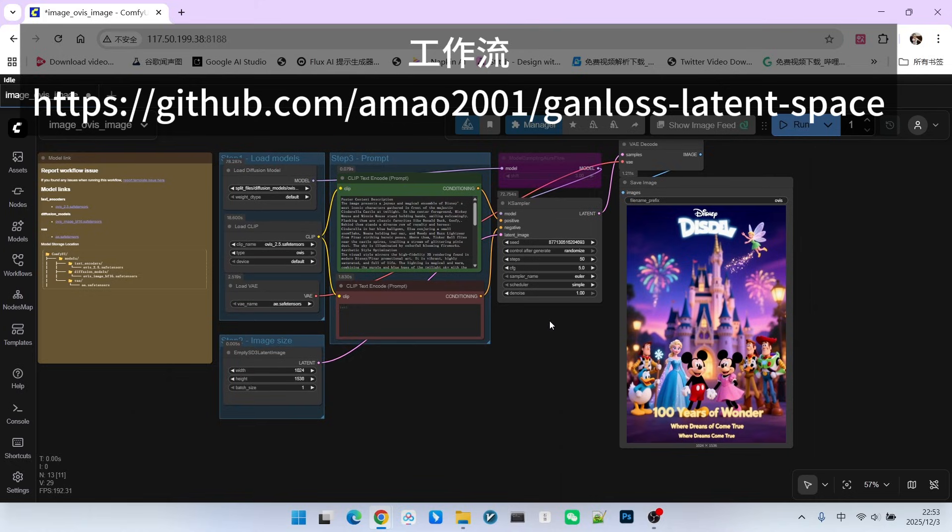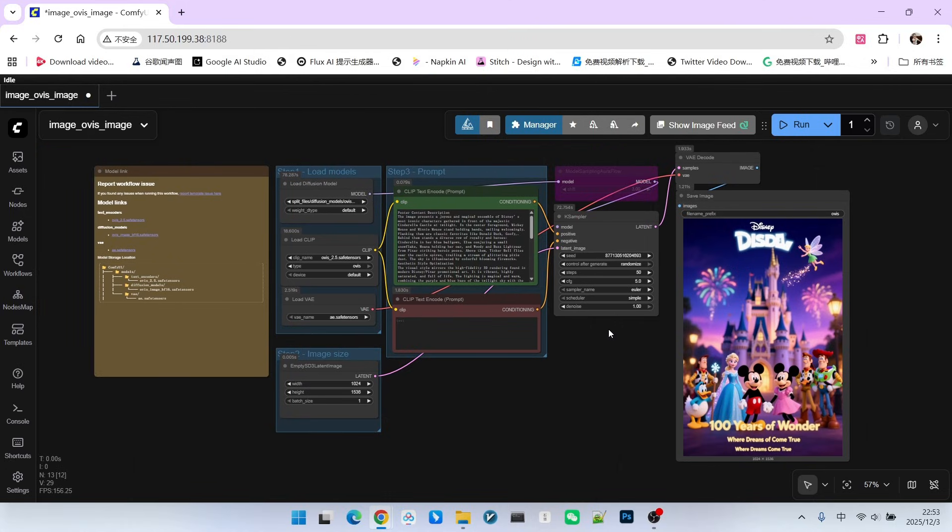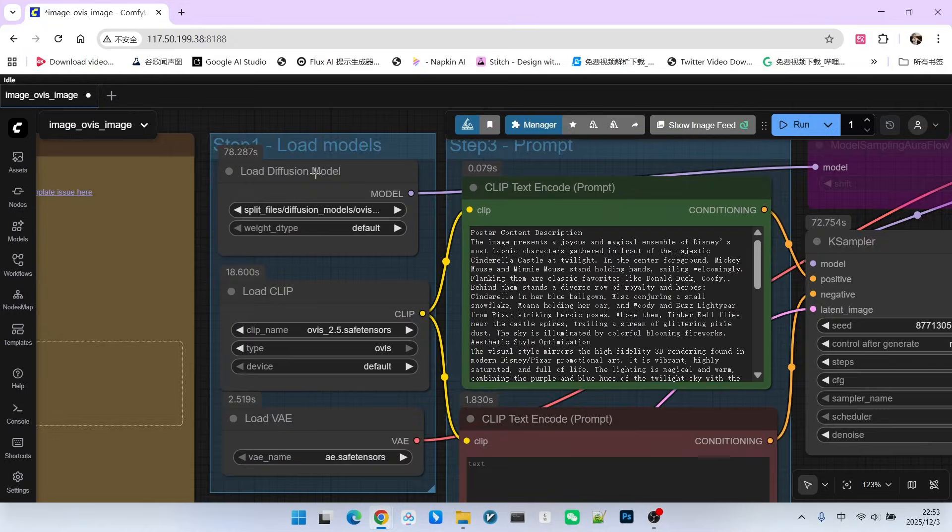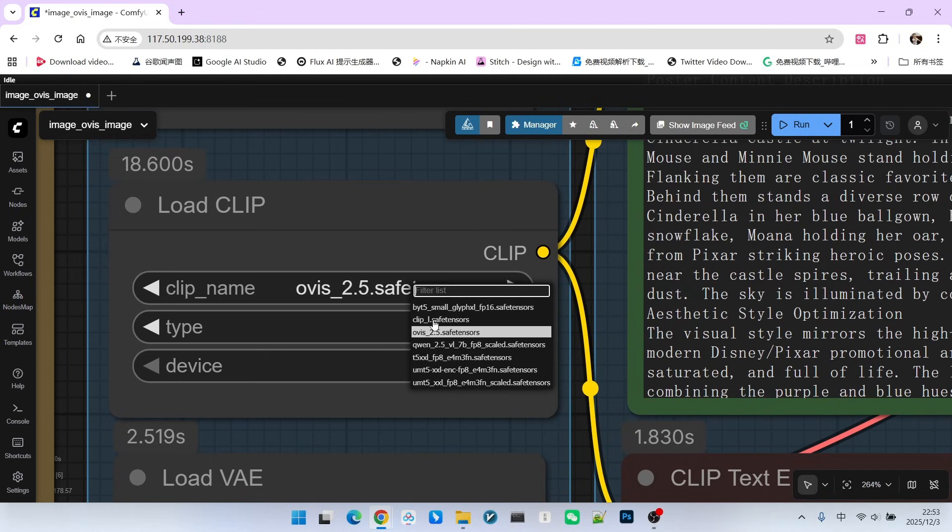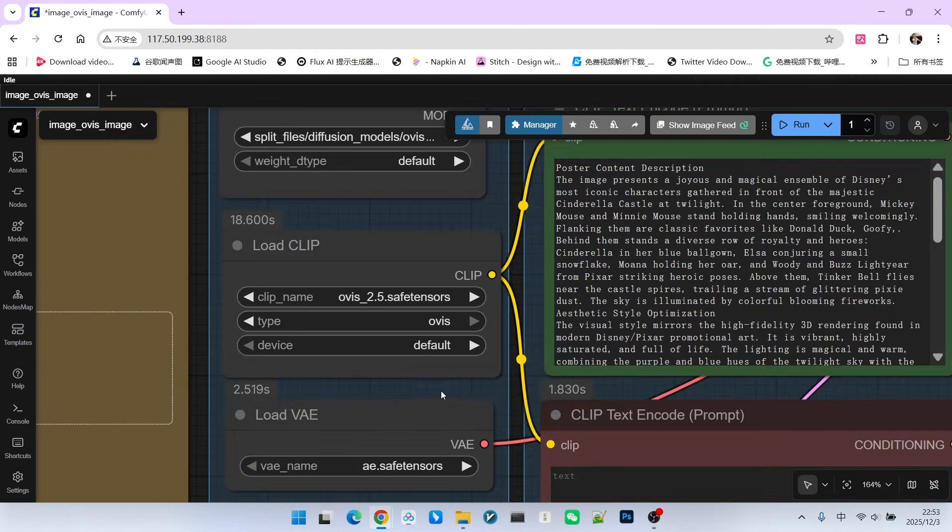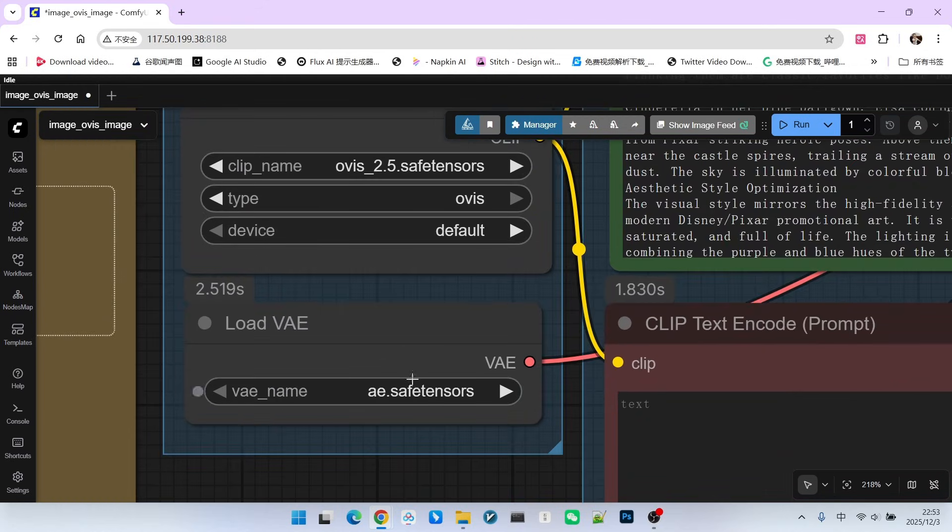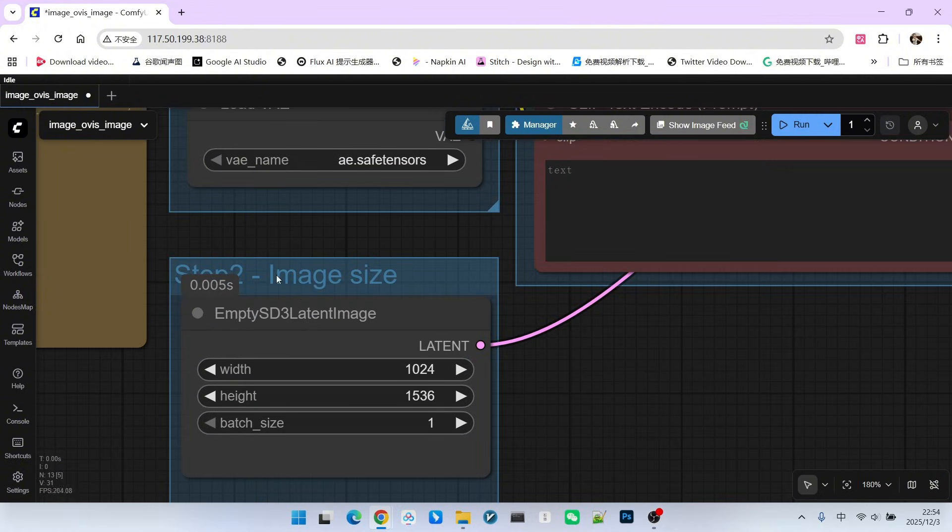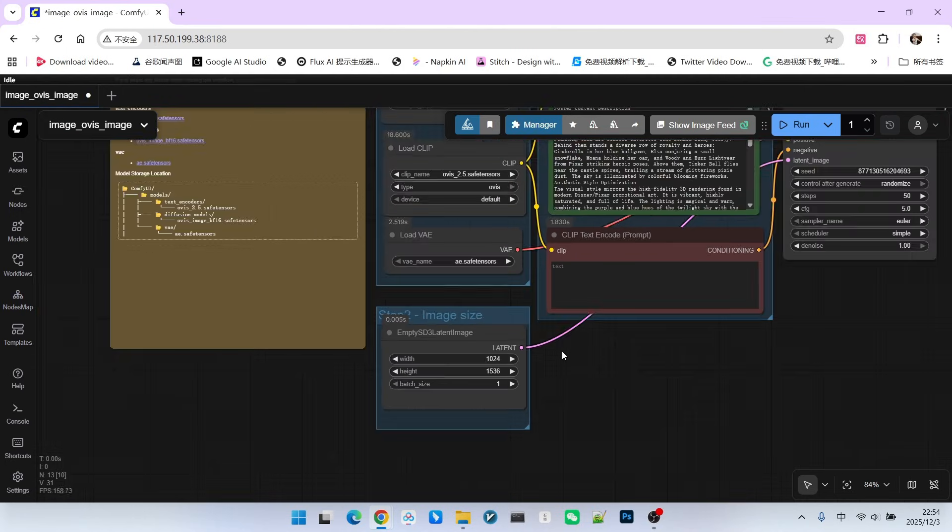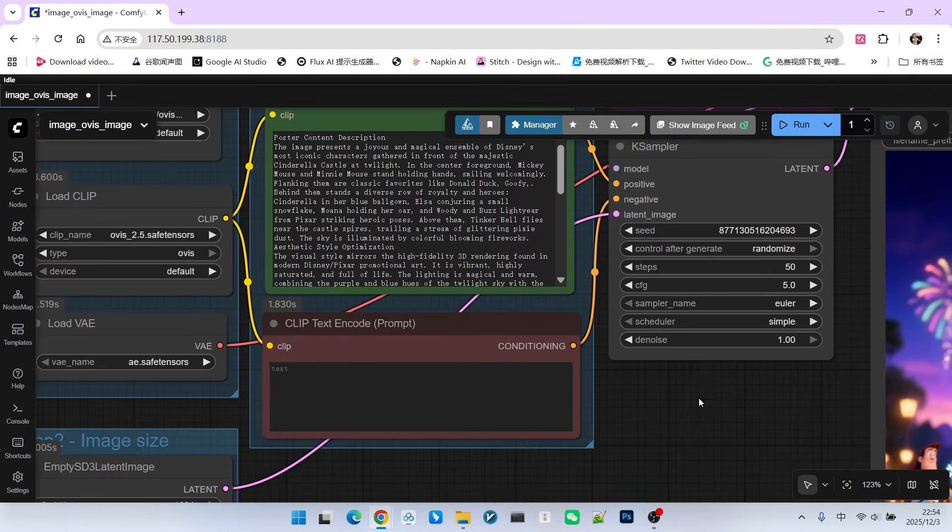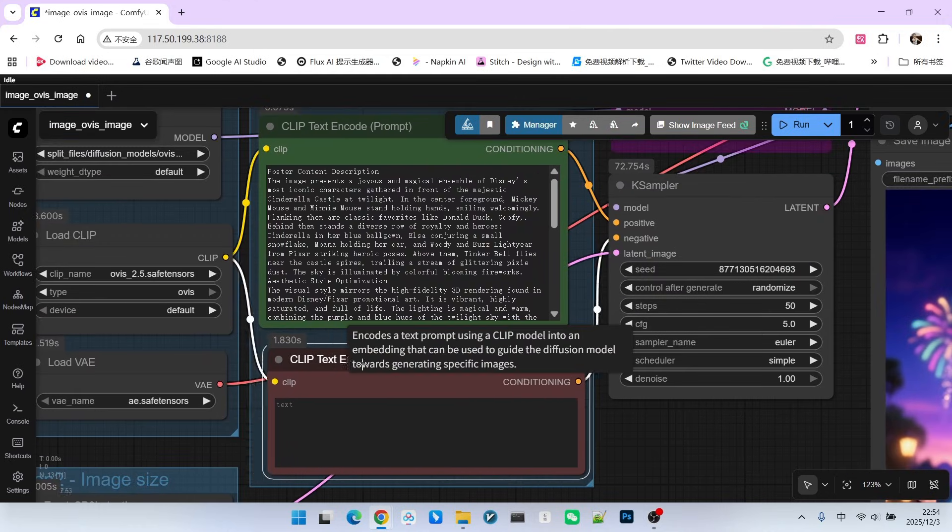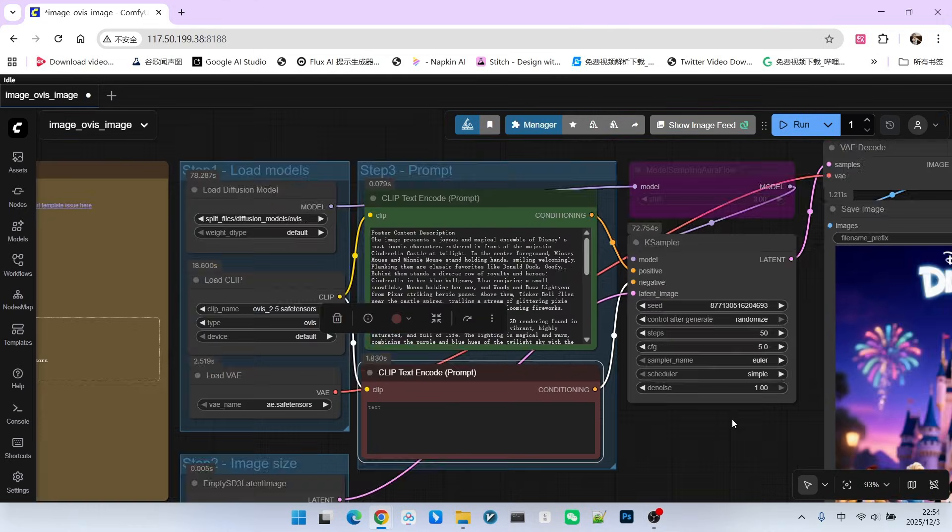Structurally, this workflow is no different from the Zee Image workflow. You just need to replace the loaded models accordingly. First, let's start with the main model loading - I am currently loading the Ovis Image BF16 model. The encoder is dedicated to this model, but the VAE is the Flux VAE, which is universal. We can set the resolution to 1024x1536 because this makes it look more like a poster. This is the positive prompt section. We can leave the negative prompt empty.